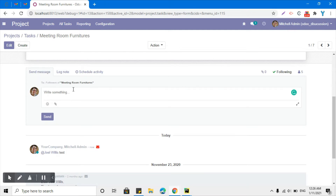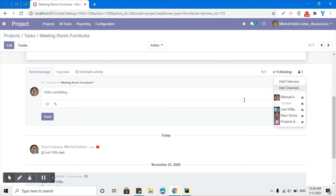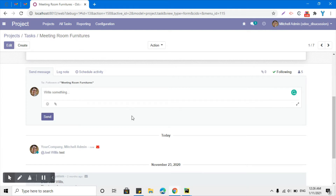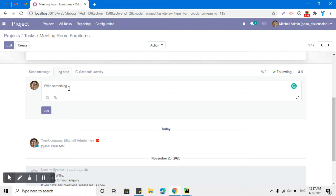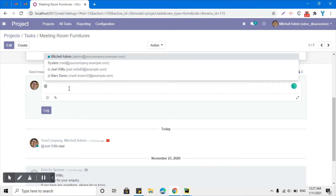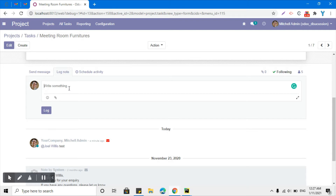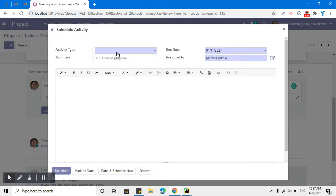Here is the log note option, which we can add for a specific user. The difference between send message and log note is: send message will send the message and email to all followers of the document. Log note will not send any notification or email to users unless you specifically mention someone. So if you want to send a message to a specific user related to this document, you mention them in the log note.